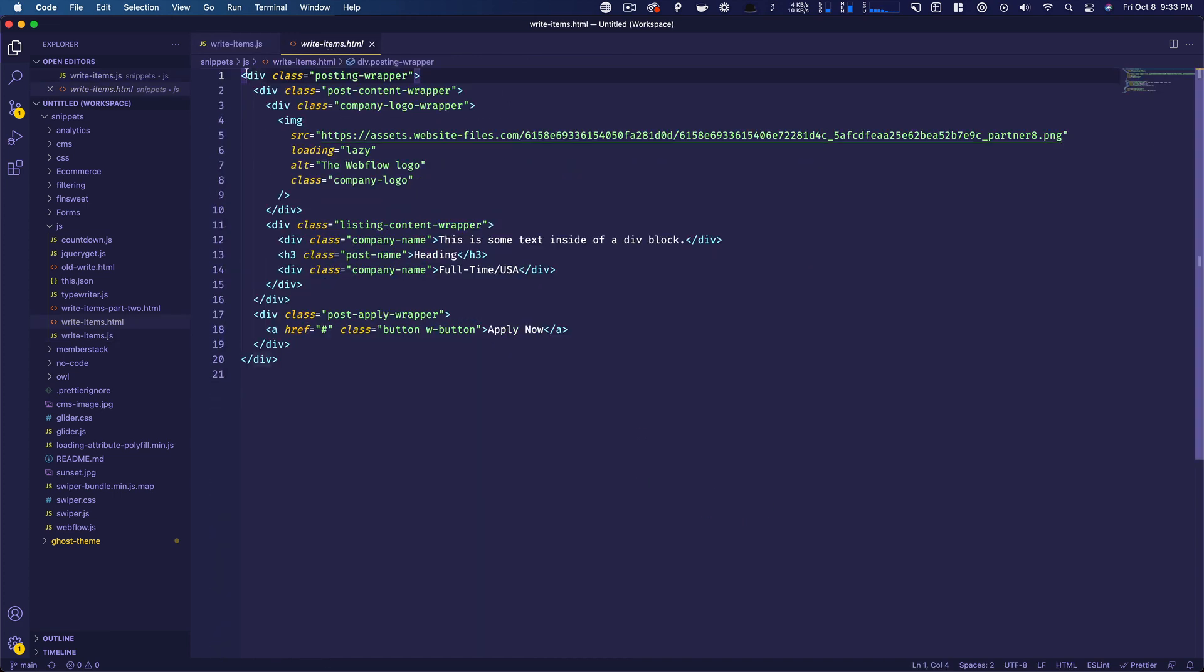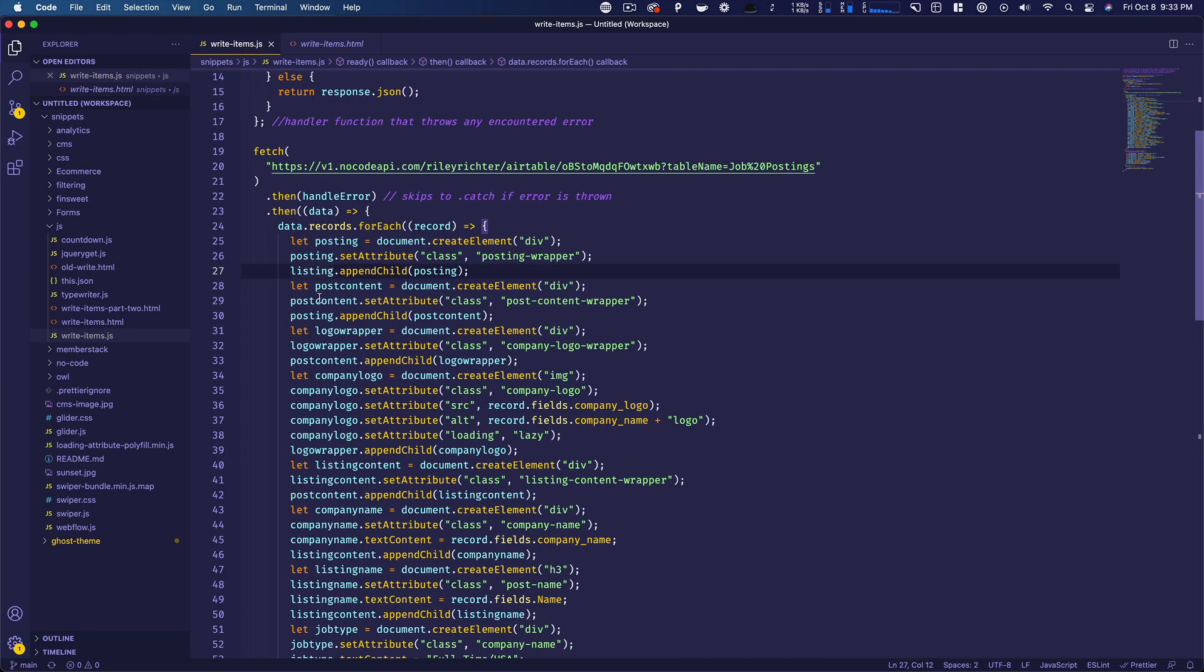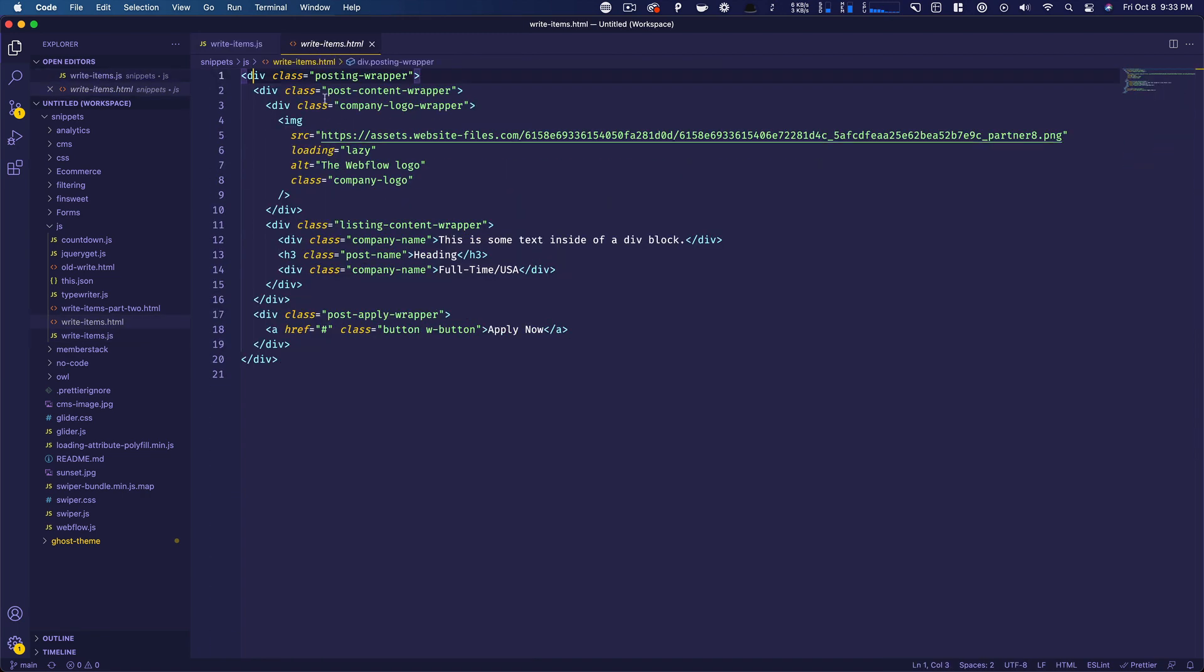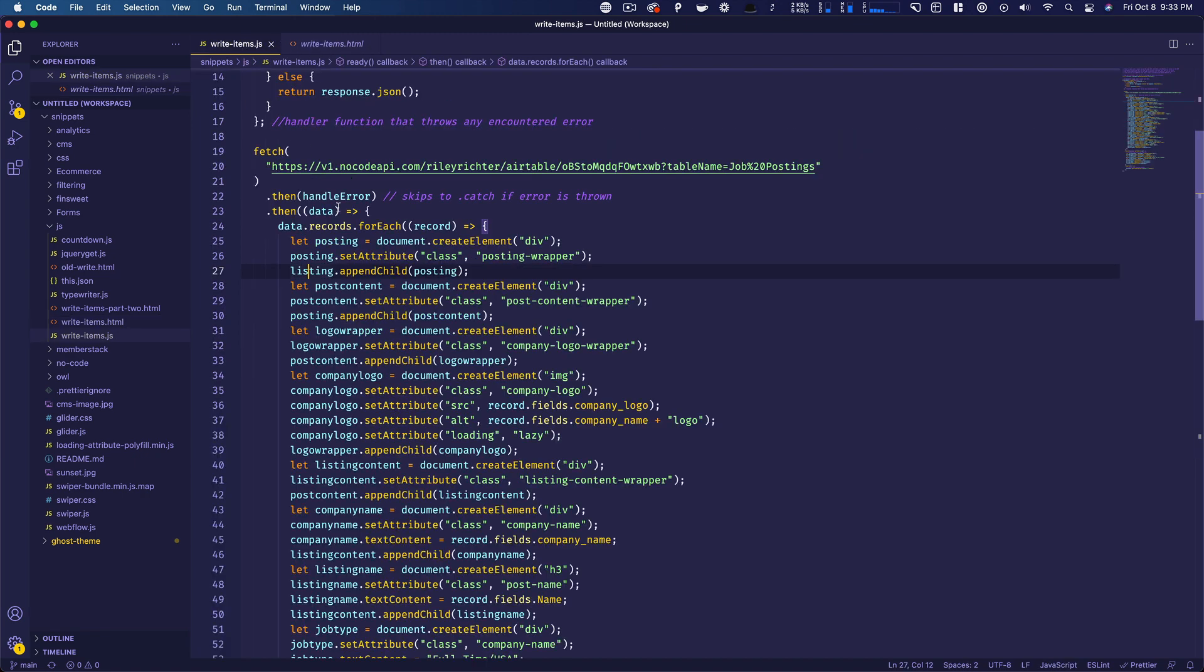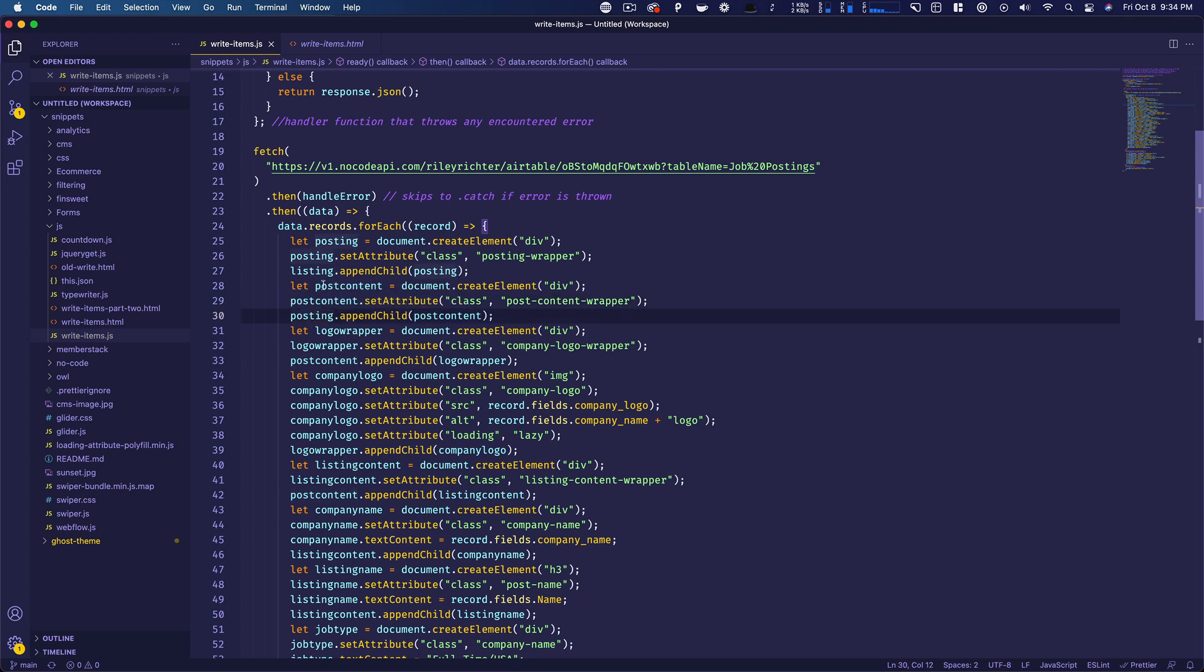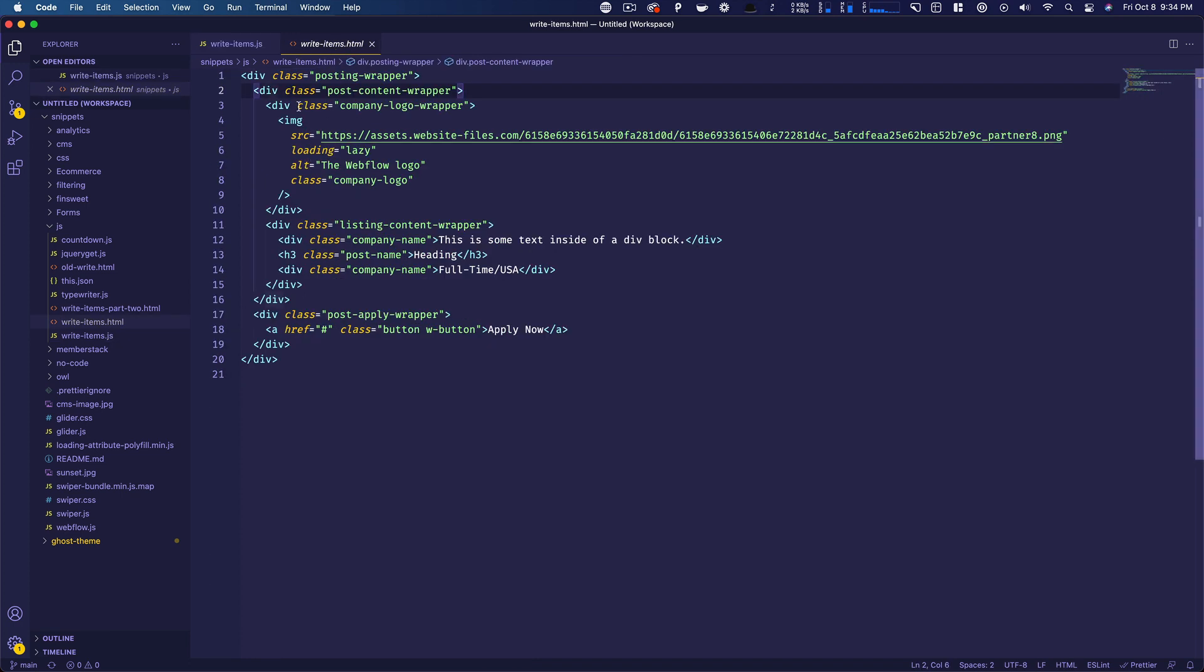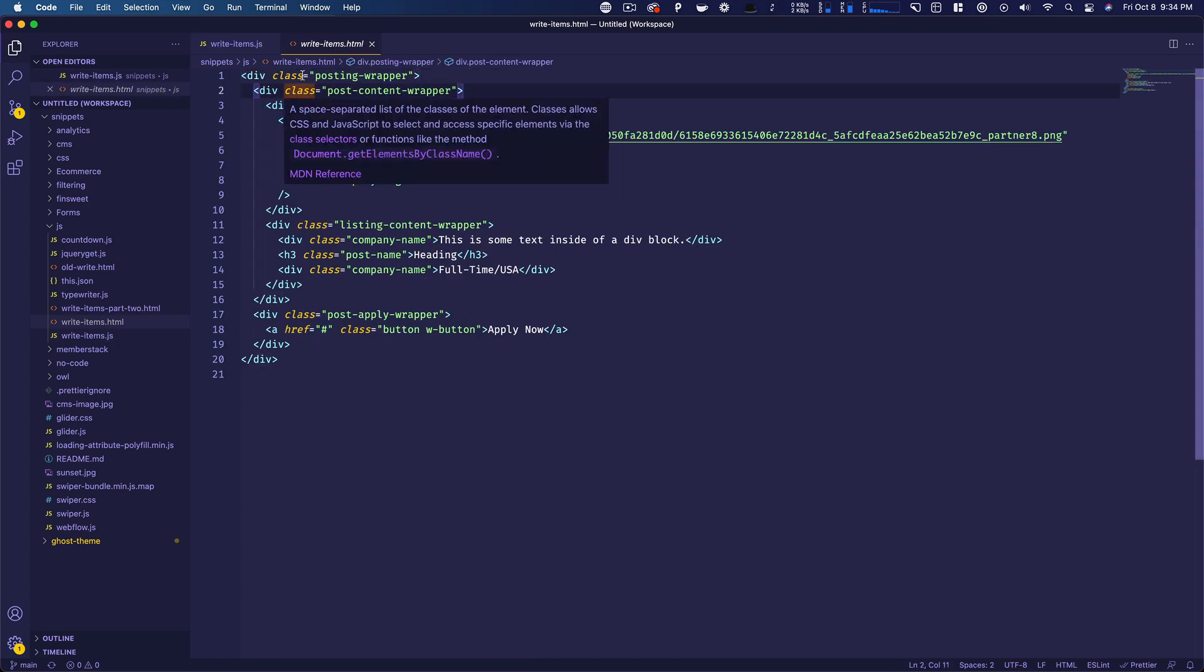And then we just have to work our way down. We need posts, like if we look at this next one, we need a post content wrapper because that's how I set this up. And so post content wrapper. So let post content equal document.createElement.div. And then we're going to post content set attribute class post content wrapper. And then now we're going to get the posting that we created before. And we're going to append child post content. So we're putting this post content wrapper inside of this div. So this is all we're doing.